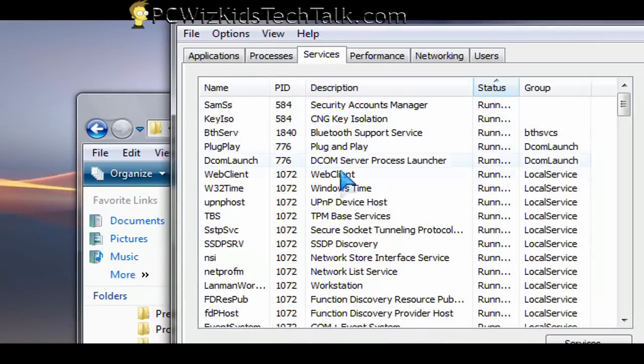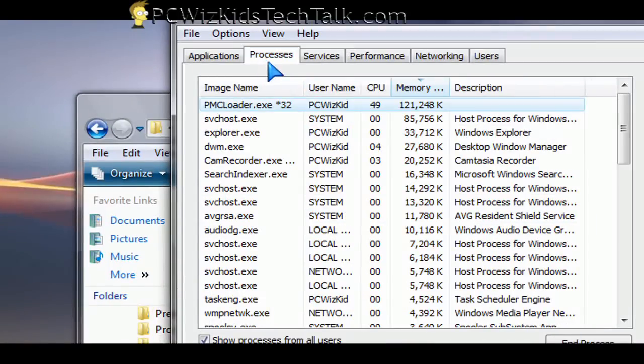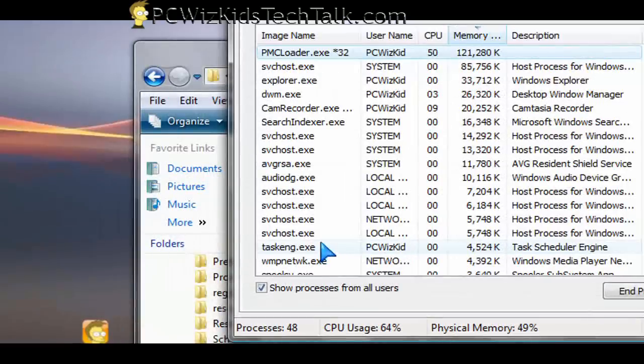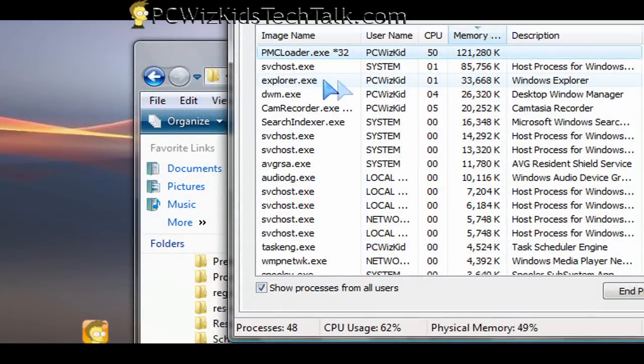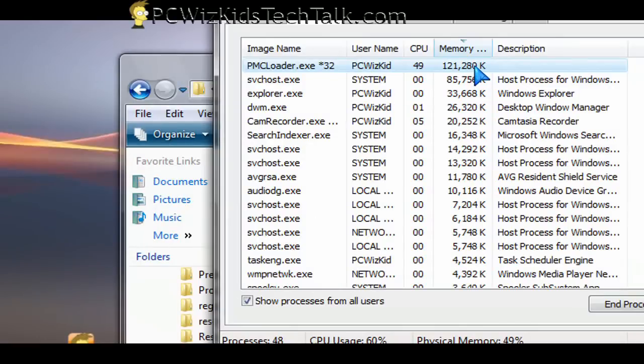So under the Process tab here at the top, you're going to find that's where the Keyloggers, Spyware, Trojans are always running there. And they'll be listed there.